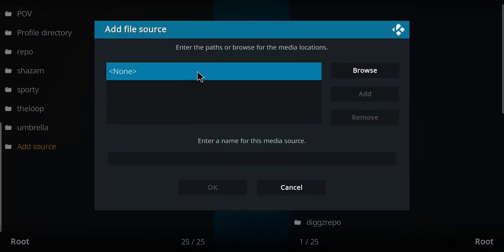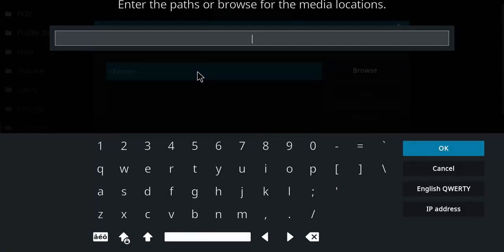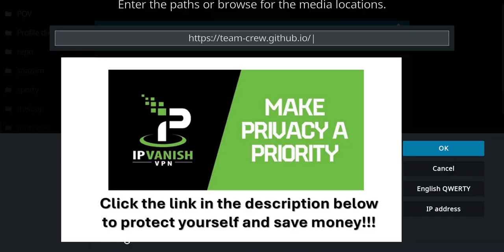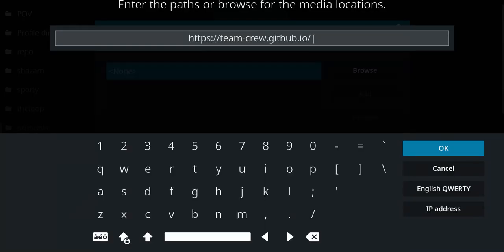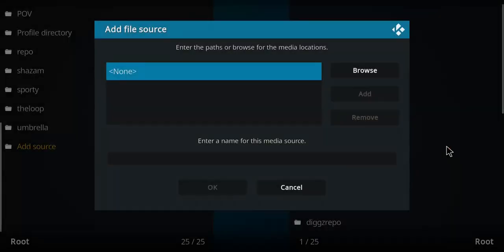Move over to the blue none, single click, and type in that repo address. Once you've finished entering that address, press OK.